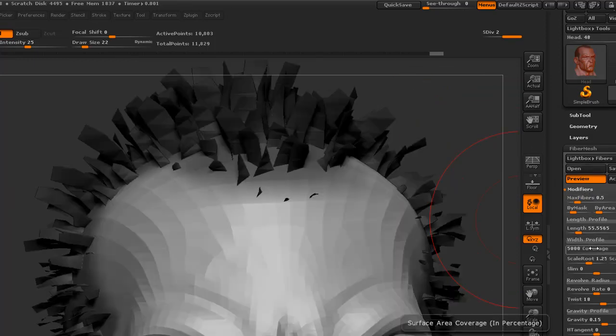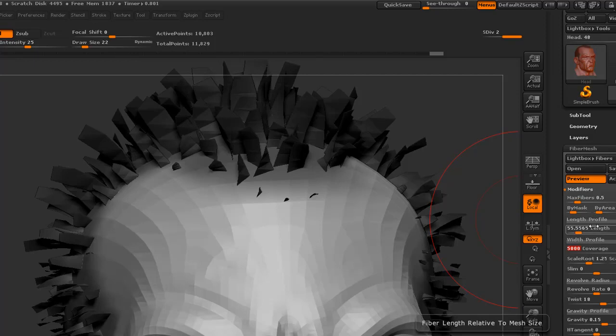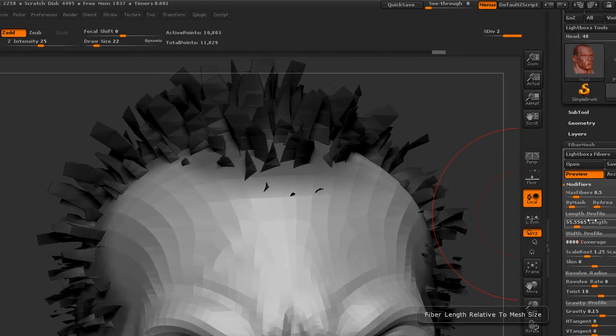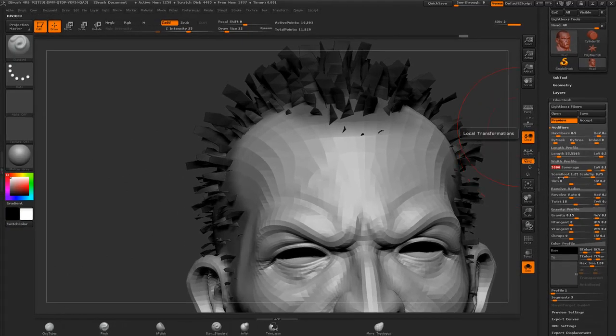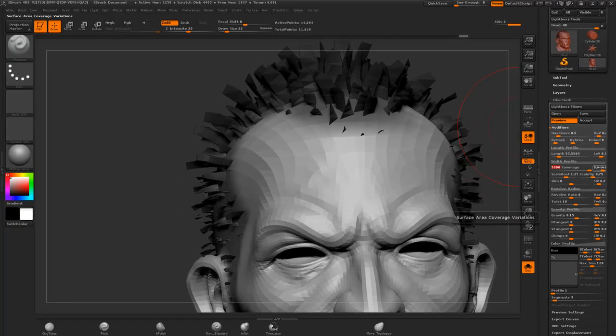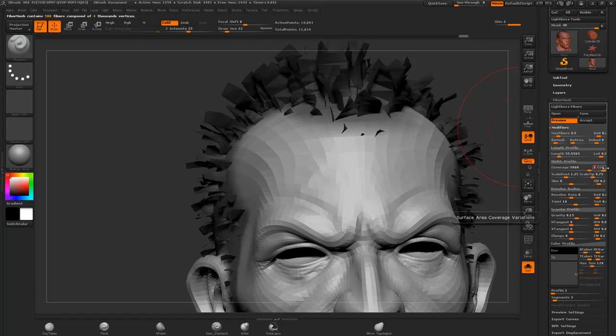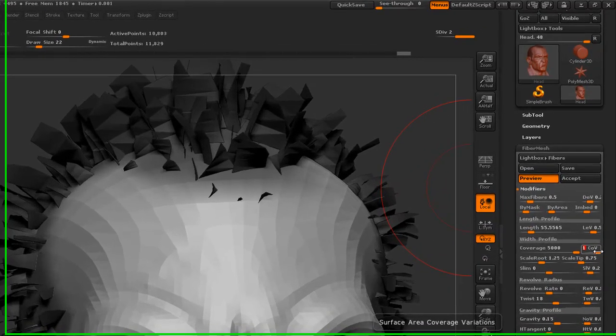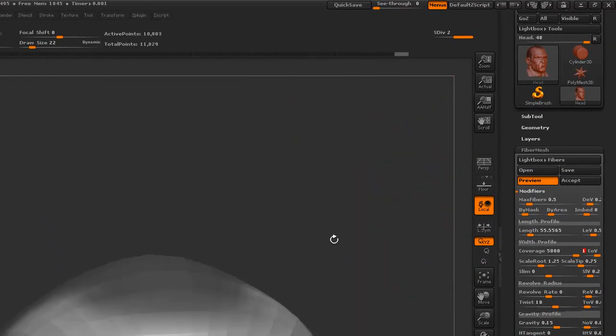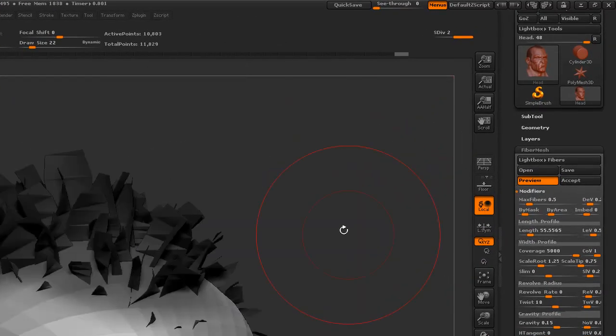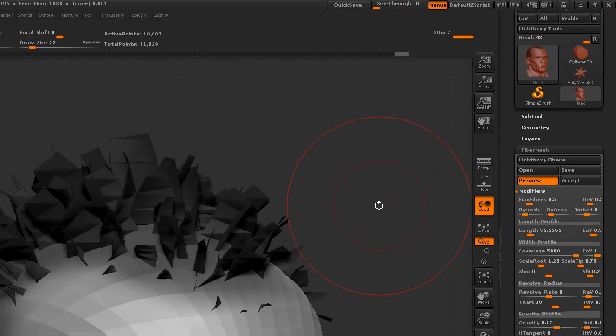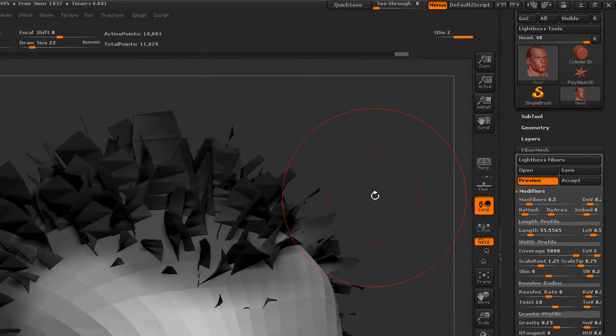You should notice that I have made the coverage completely 5000 and we cannot go beyond it. So, even if I type something around 8000, it will come back to 5000. And coverage area variation is something where it will create some variations. So, this will again create some variations in the width of this particular cards.